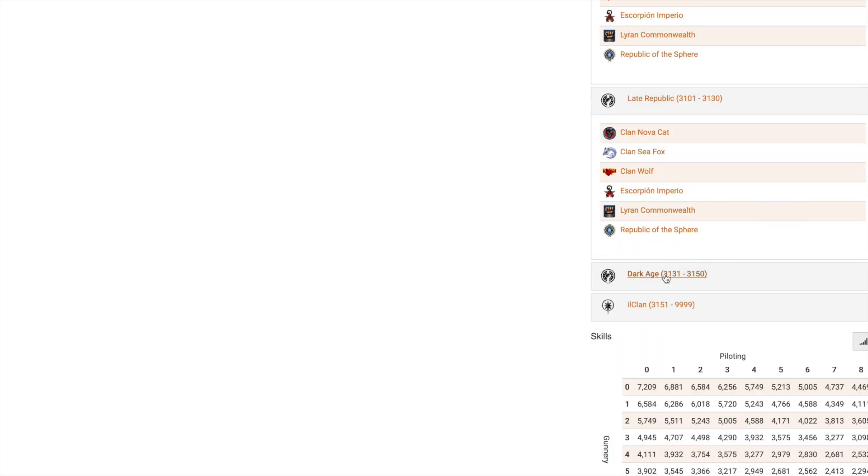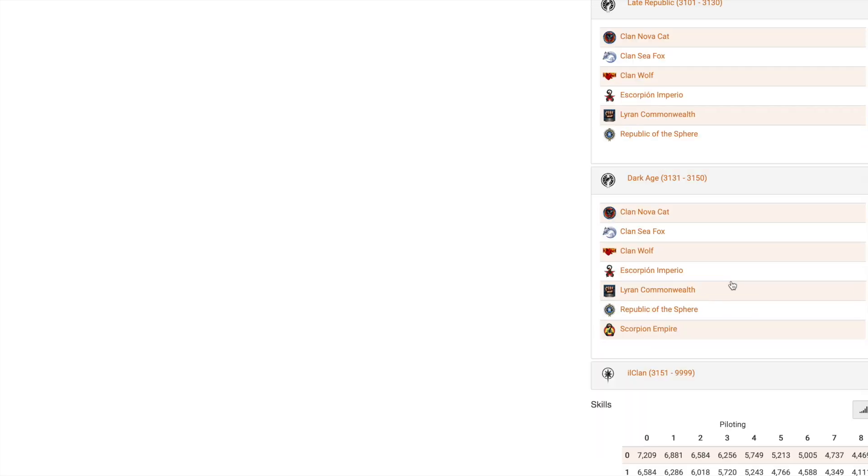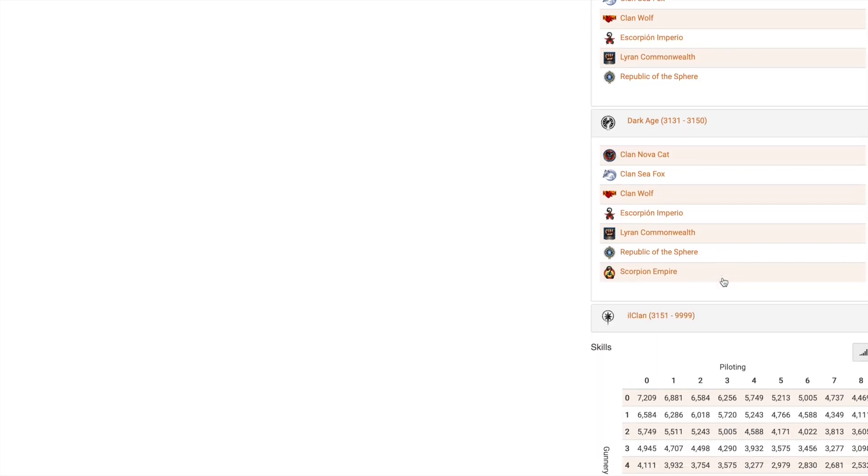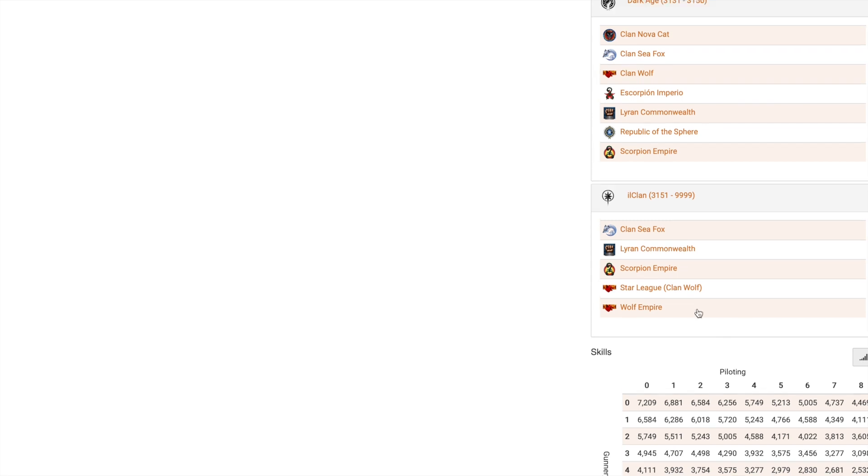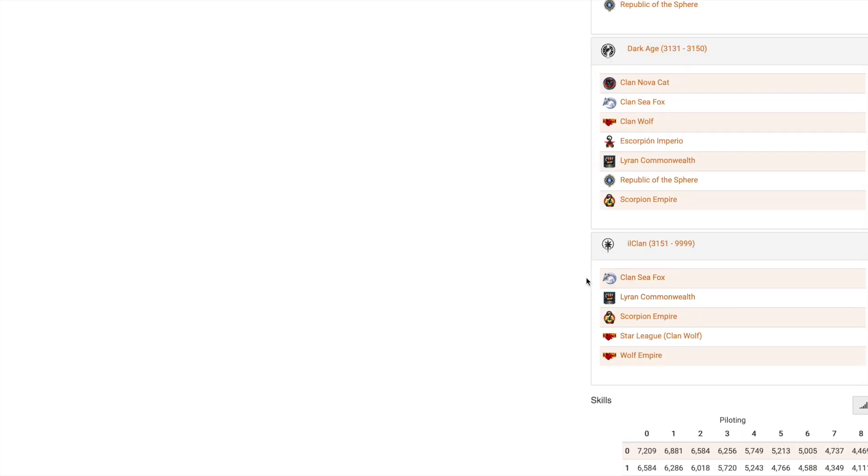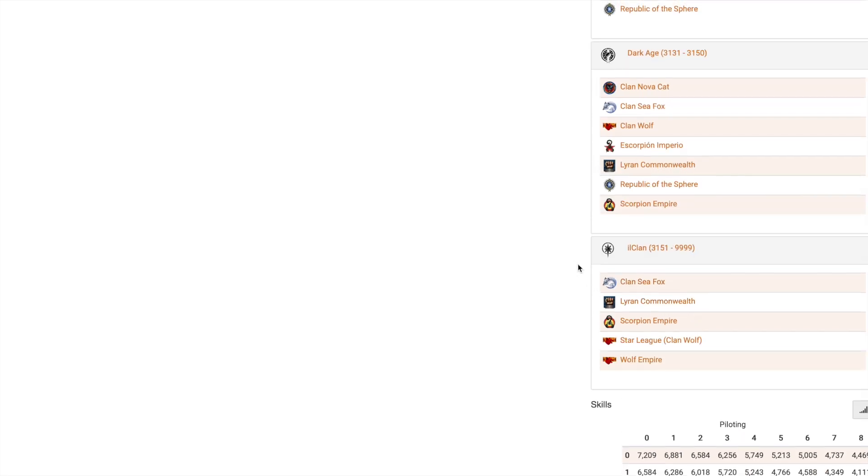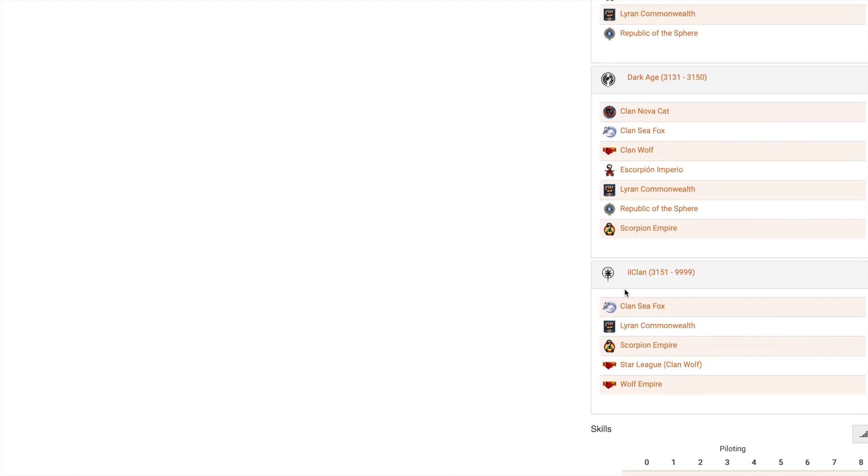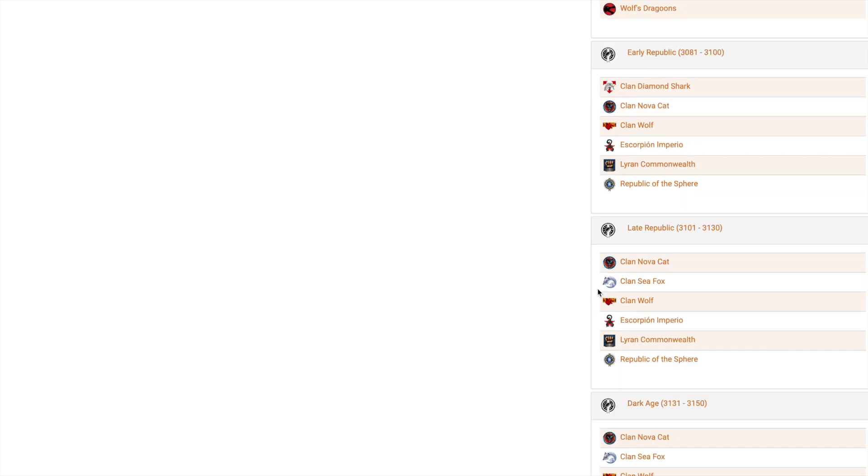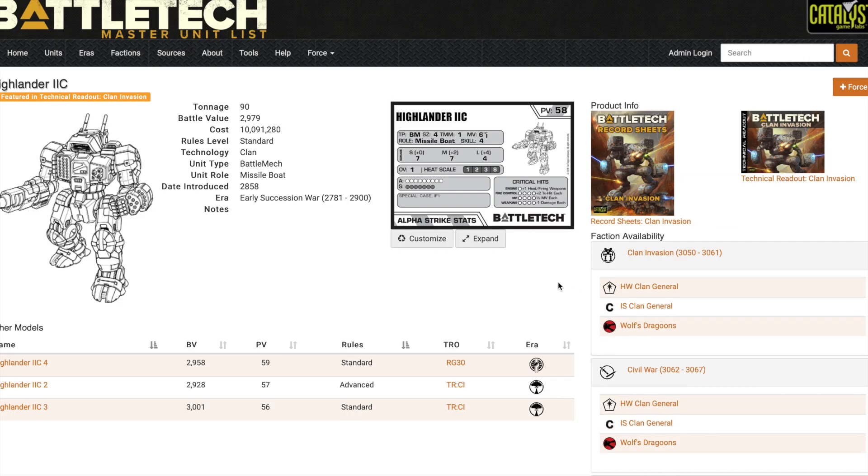Dark Ages, yep, it's there. And ilClan era—hey, where'd my Nova Cats go? It's because they got their nine lives handed to them. But could there be a Nova Cat remnant out there in a Highlander 2C in the ilClan time frame? Totally possible—piratical or whatever, a little remnant group could be out there piloting a Highlander 2C.